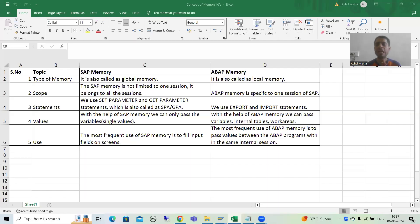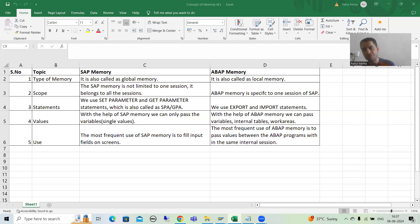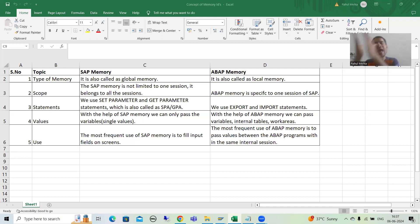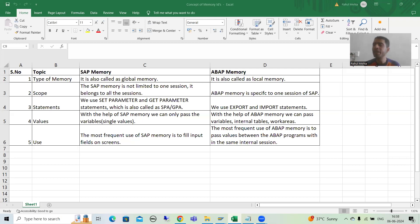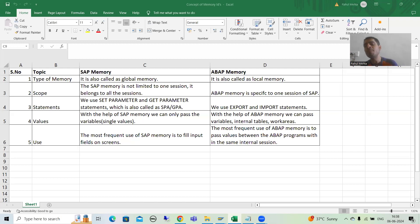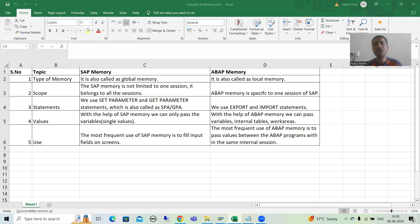Hello everyone. We will continue the topic SAP memory and ABAP memory. In the previous video, we understood the concept of SAP memory and ABAP memory and covered the various points related to that. Now in this video, we will start with the practical part of SAP memory. We will take a requirement and achieve it using SAP memory.